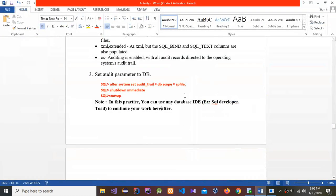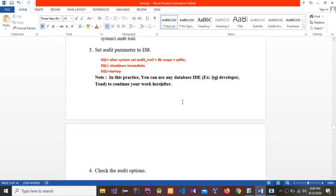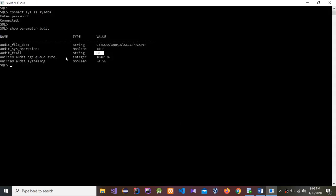After completing the shutdown and startup, run show parameter audit again and it will now show the updated audit_trail details with DB enabled.